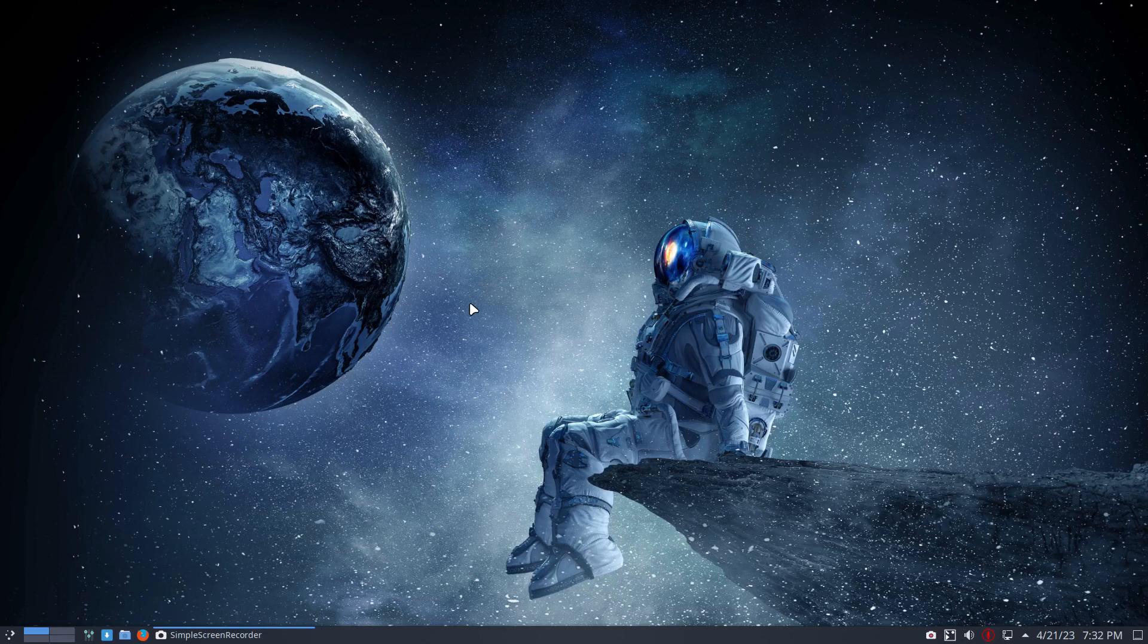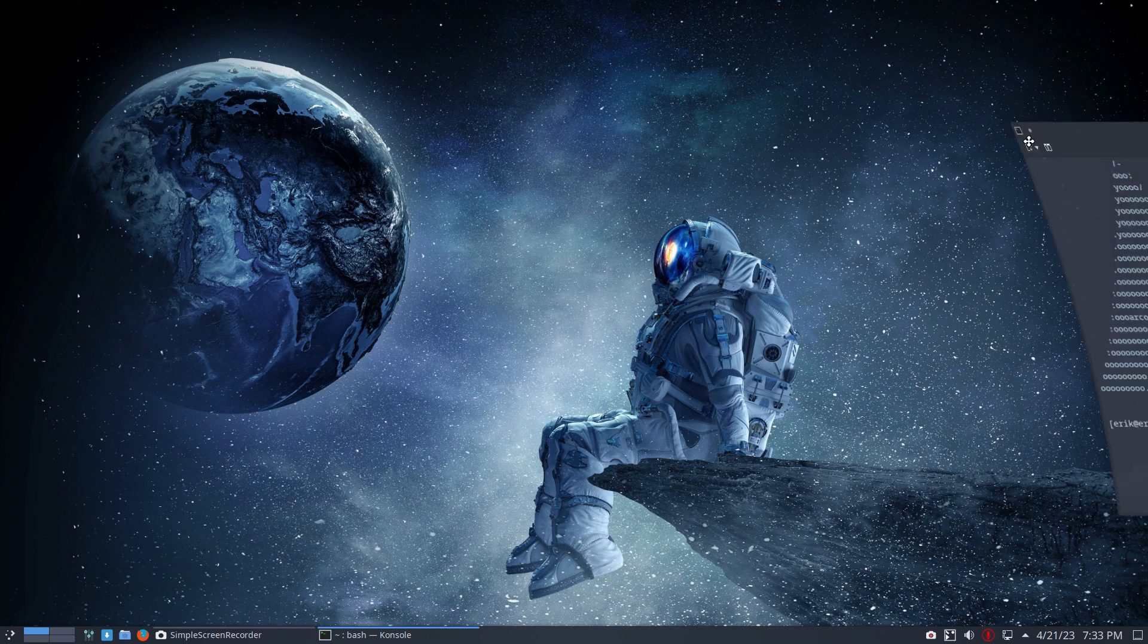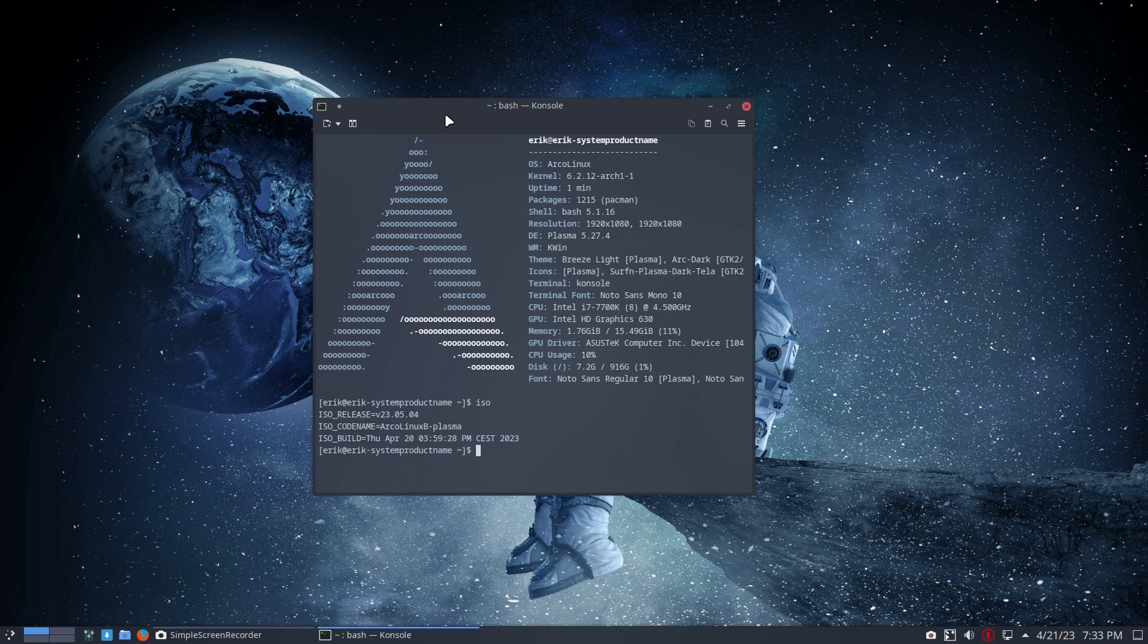Hi guys, welcome to this setup. We have a question on Discord and we have ISOs that we're gonna share with you in about seven days. So this is a new ArcoLinux B Plasma. All the B editions will be built and delivered at the beginning of May 2023.